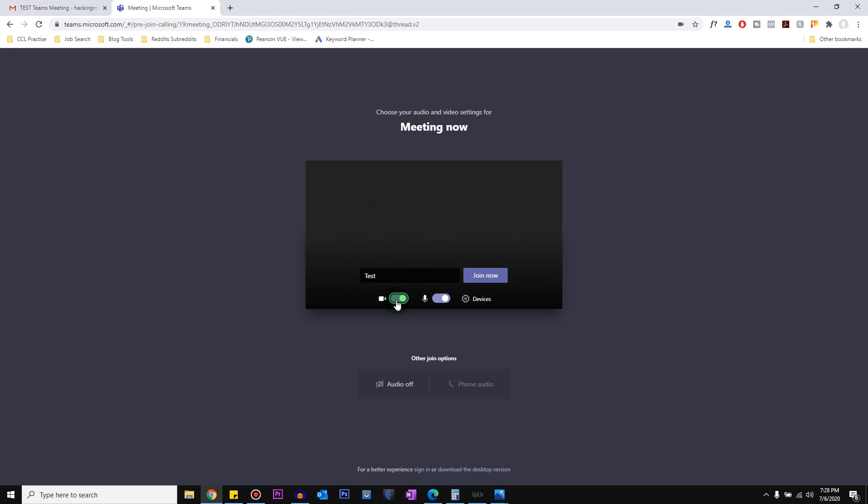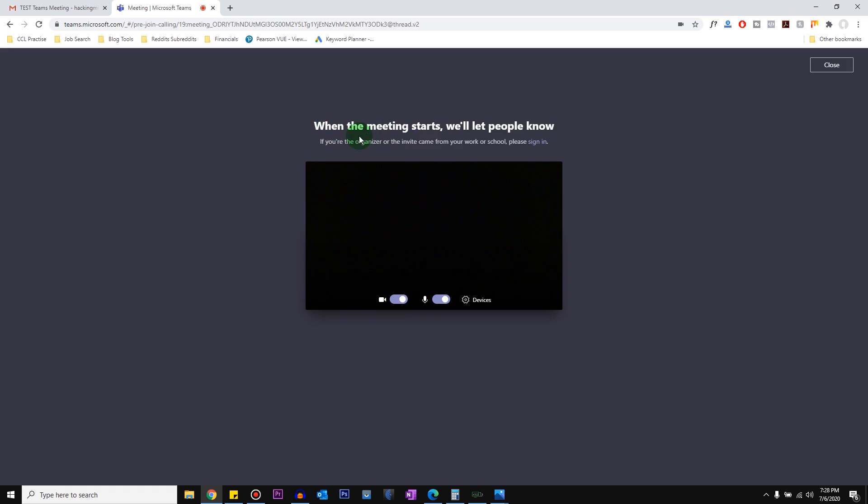And if you know that the other person doesn't have to see you, you can turn off the camera before joining the meeting. You can do these changes after you've joined the meeting as well, but you want to make sure that you have every setting in place before you actually join the meeting. So after everything's done, just click on join now.